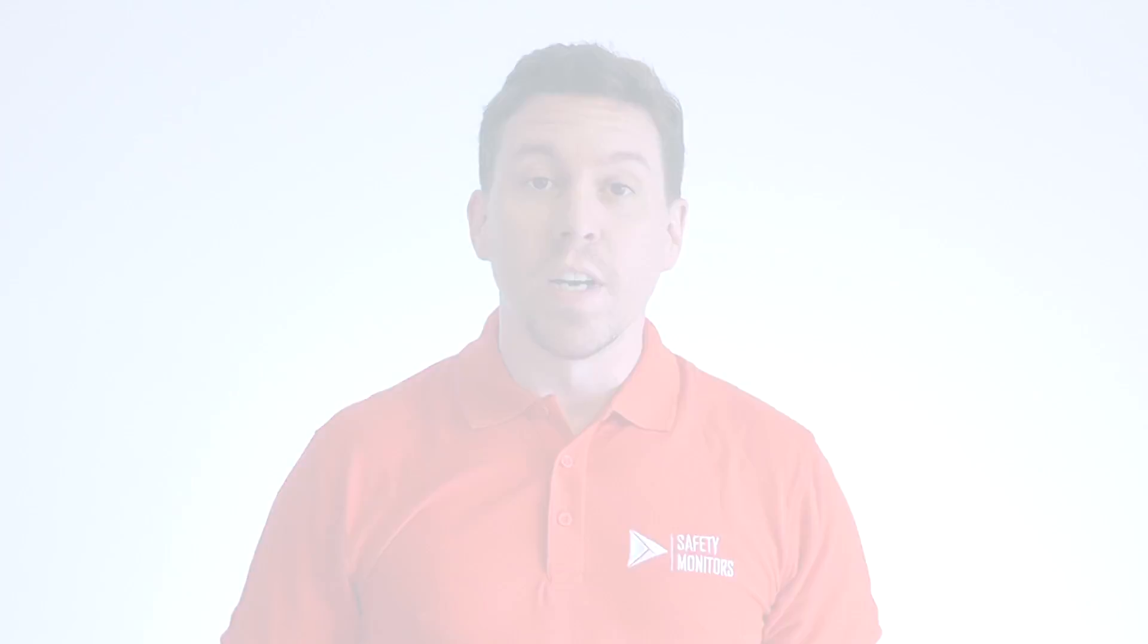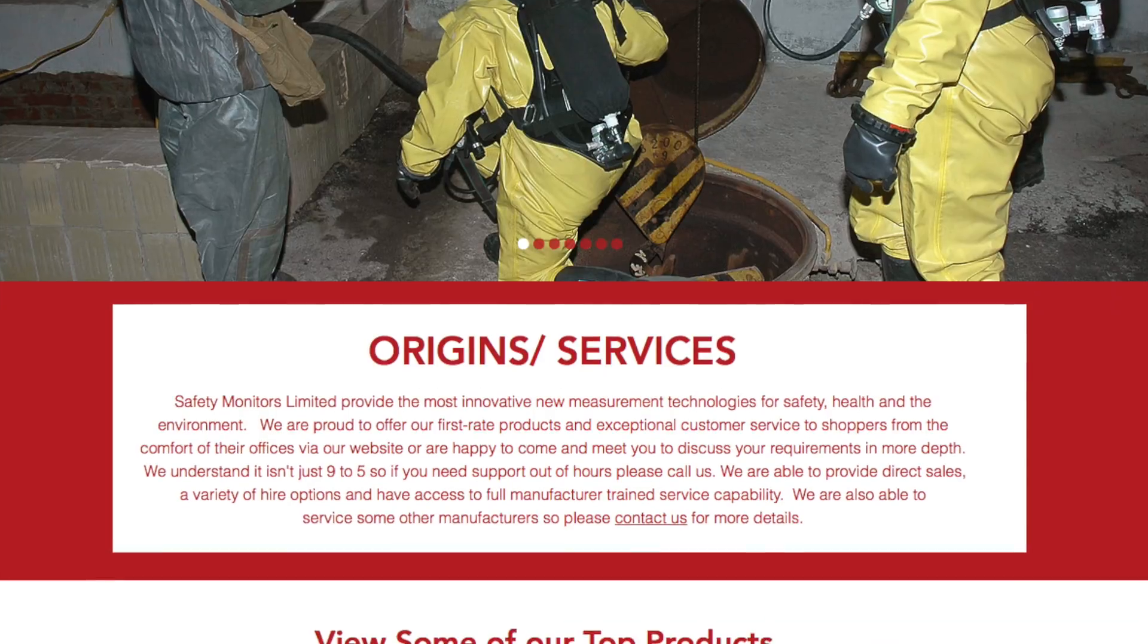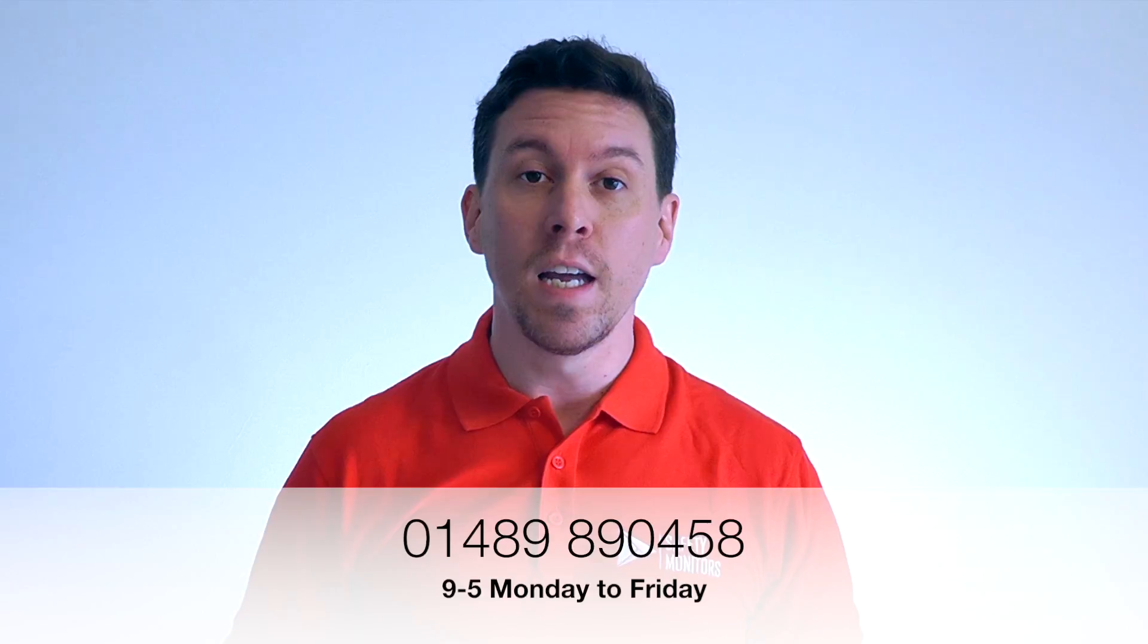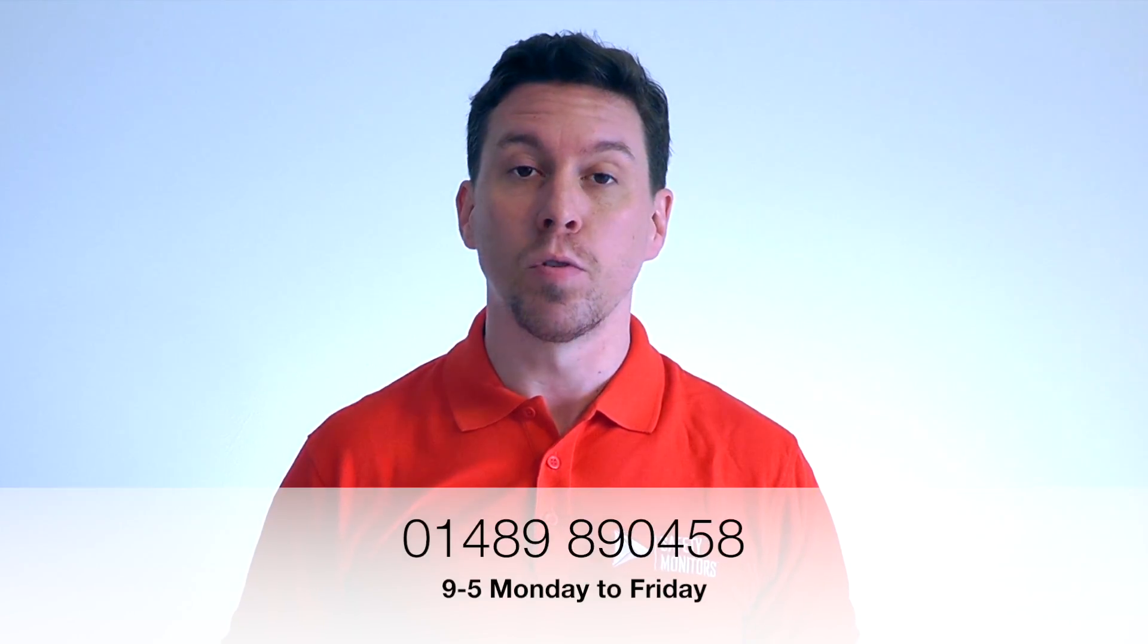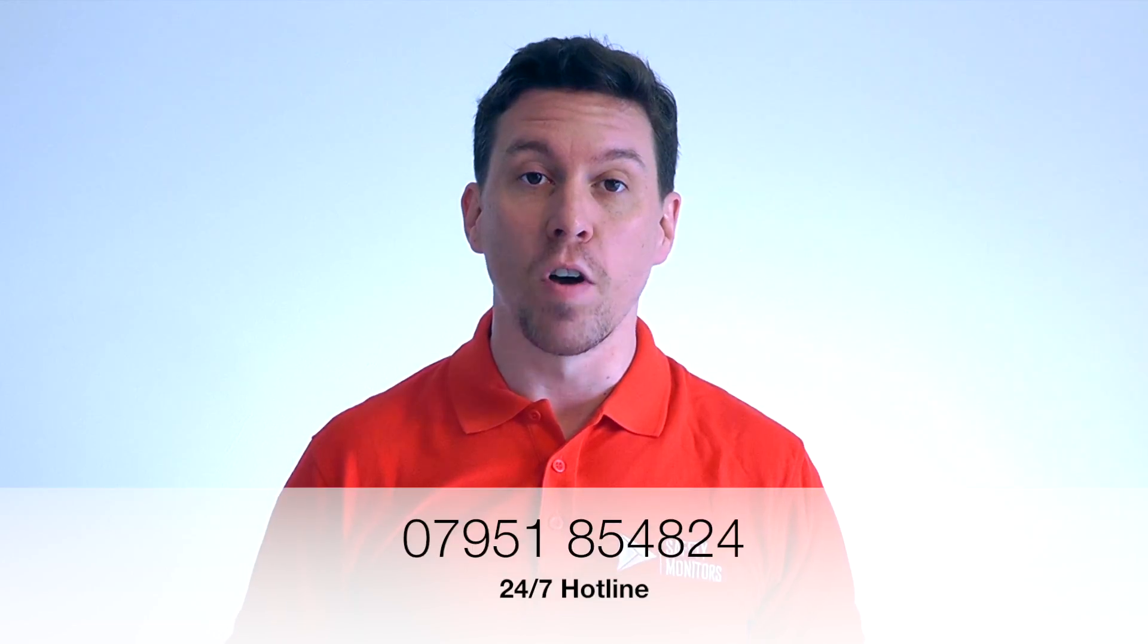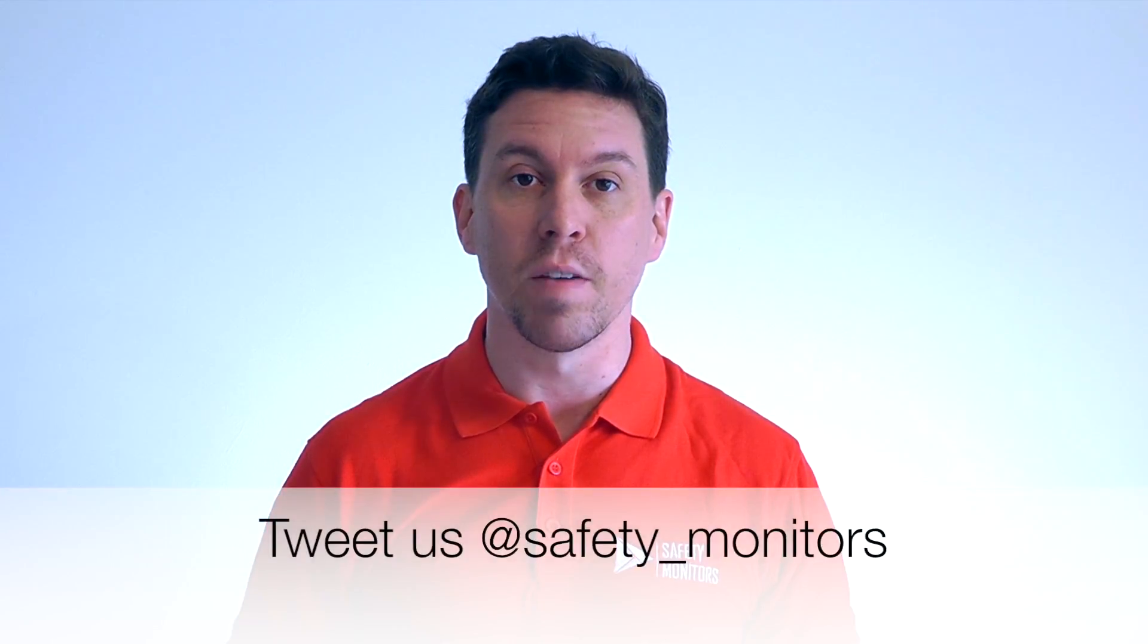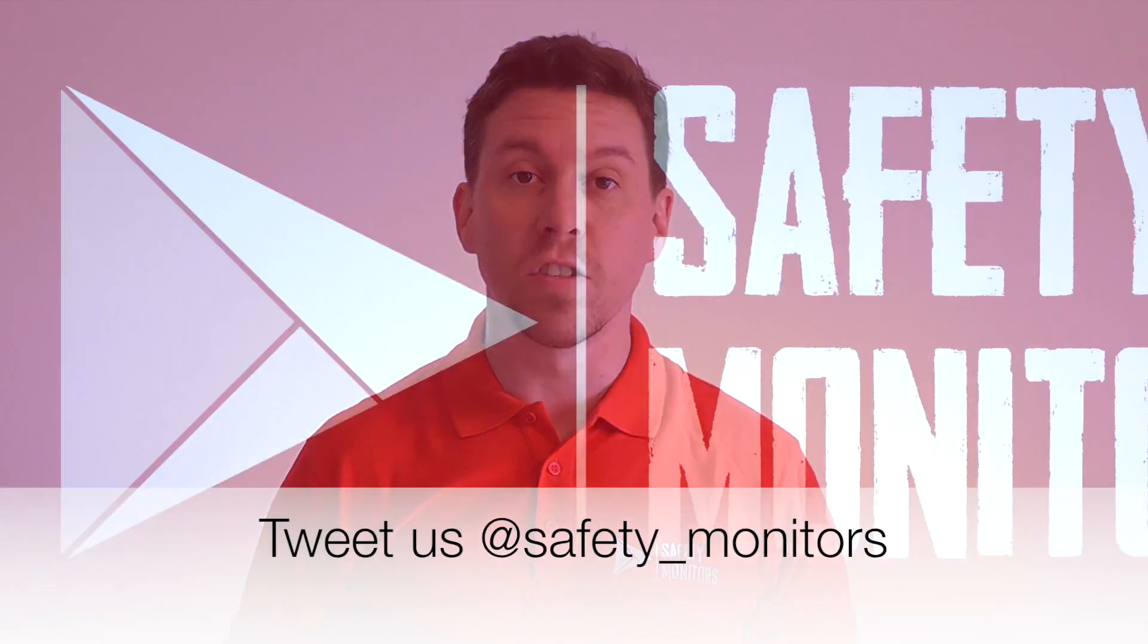You can visit our website at safetymonitors.co.uk or give us a call on 01489 890 458 between 9 and 5 Monday to Friday, or outside of normal working hours please call 07951 854 824. We're here when you need us and we understand that the normal 9 to 5 day doesn't always apply. Thanks for visiting and we hope to see you again soon.